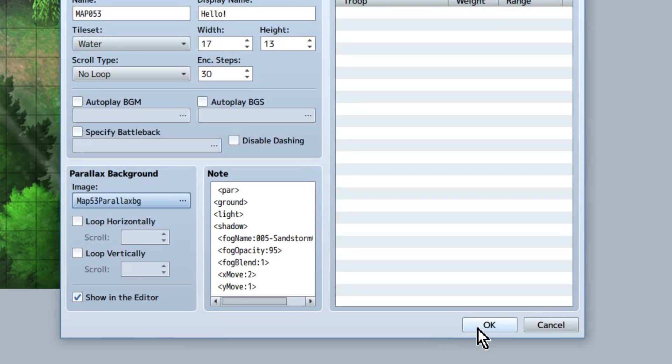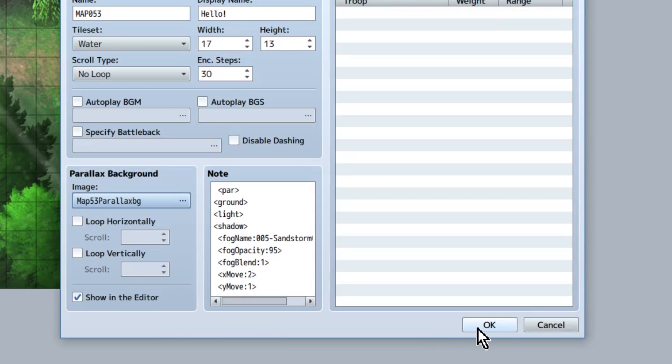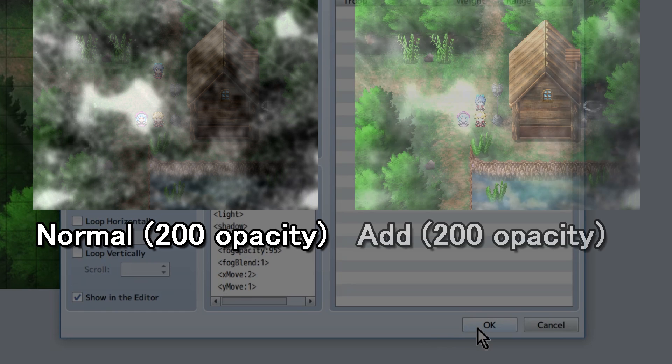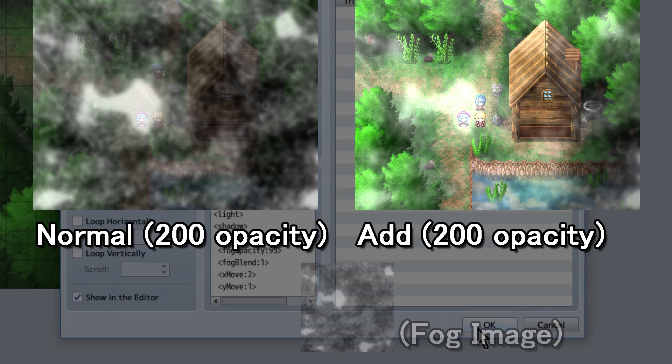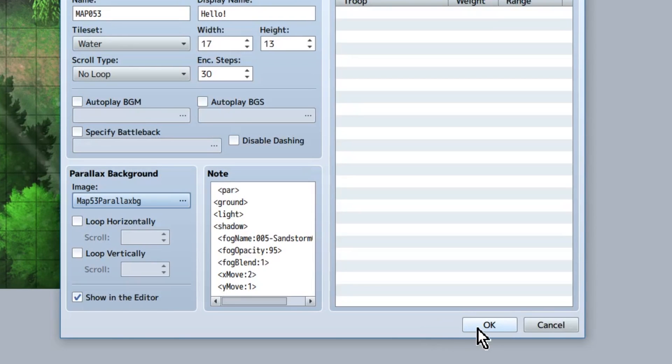We also have fog blend. This will just adjust how it's blended with the screen. Sadly, our only options are 0 for normal and 1 for add at the moment. In a simple attempt to explain blending, normal will just show the picture normally over top of the map, whereas add will sort of add its own lighting to the map. Think this versus this. We're going to make it add because we can, so 1.